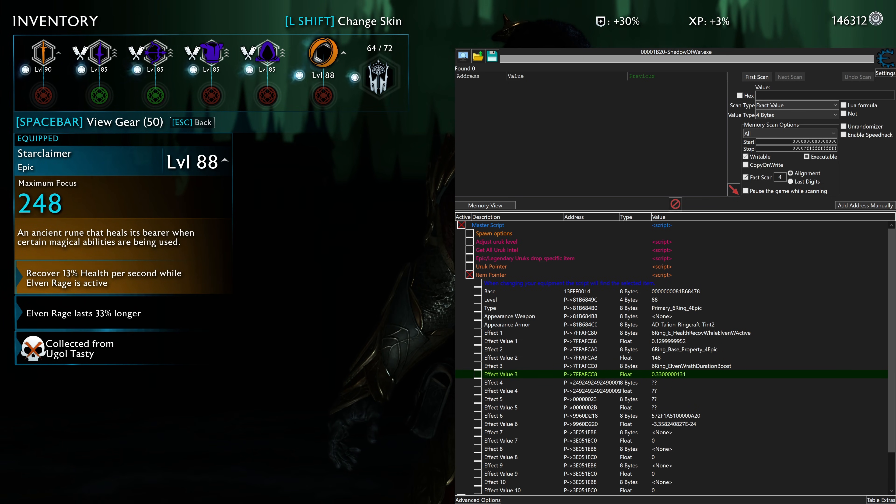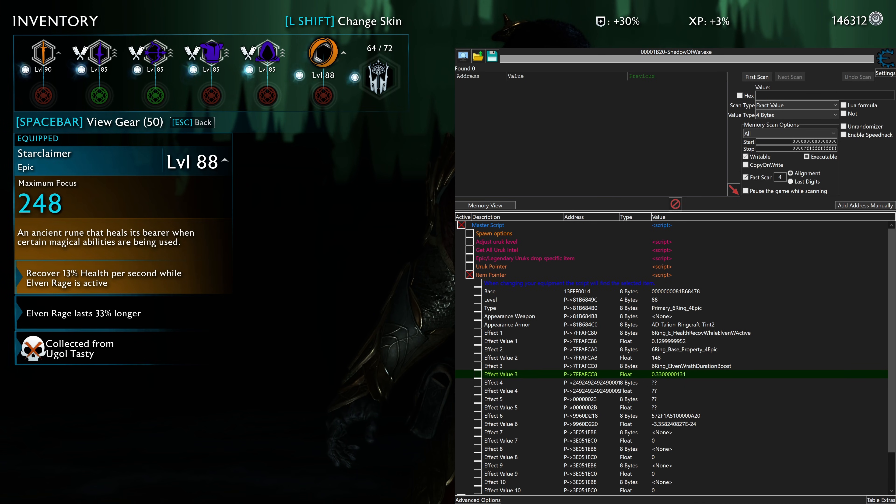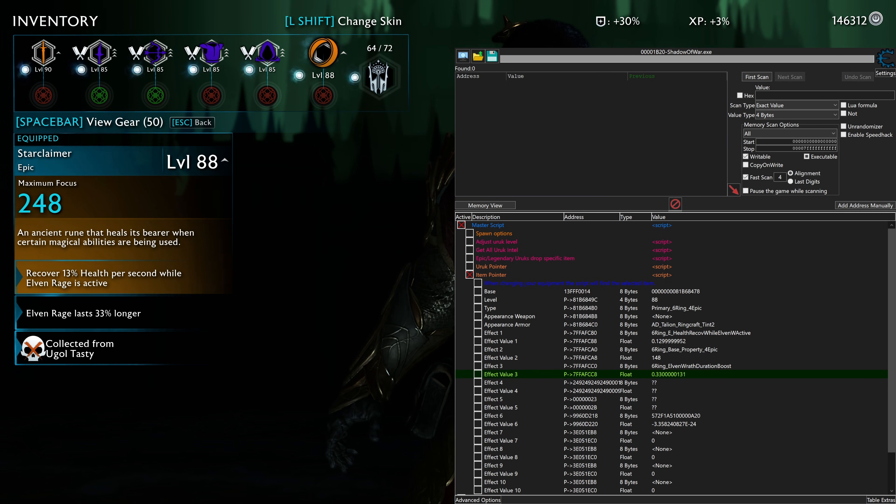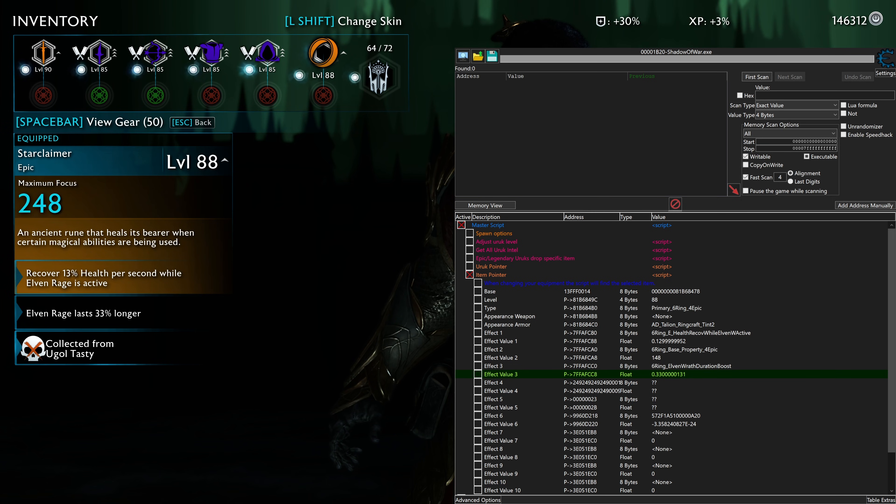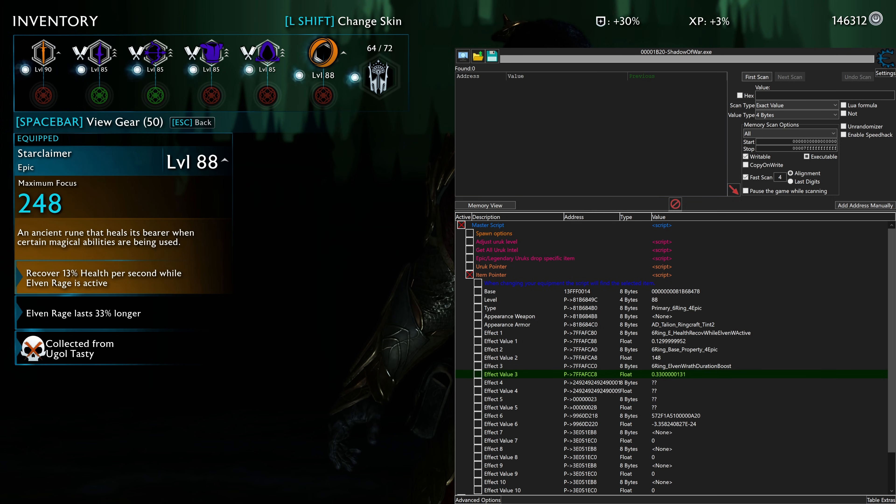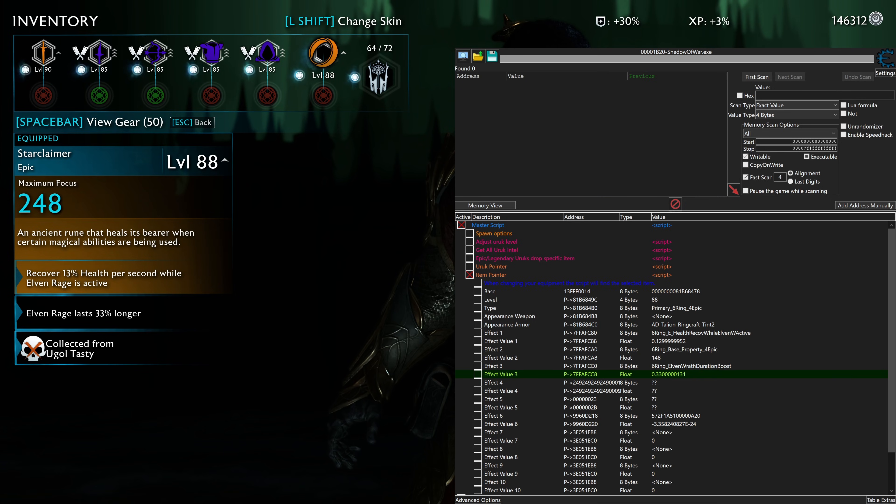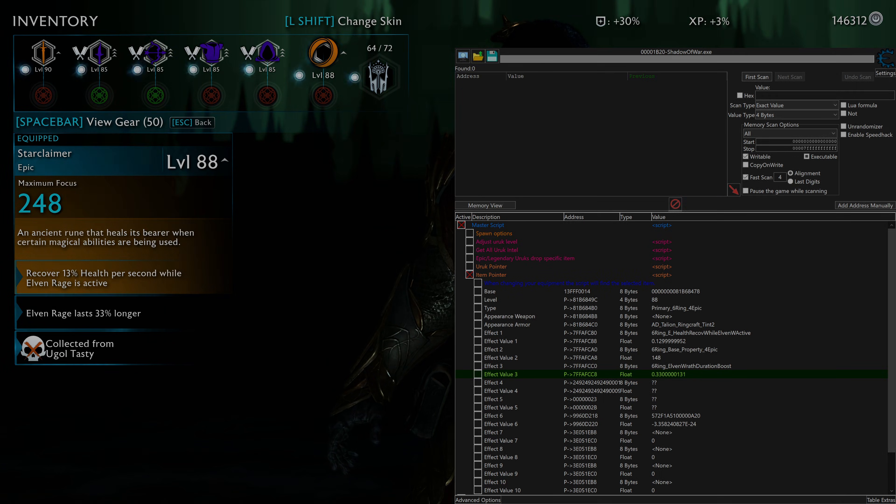So yeah, essentially if you go through and do the process that I did, you can create any equipment that you want, or you can recreate the build that I've got here. And that's pretty much how you make and modify weapons in Shadow of War using cheat engine. Thanks for watchin'.